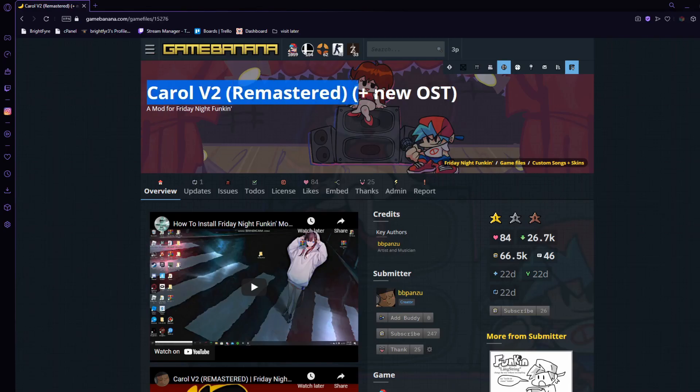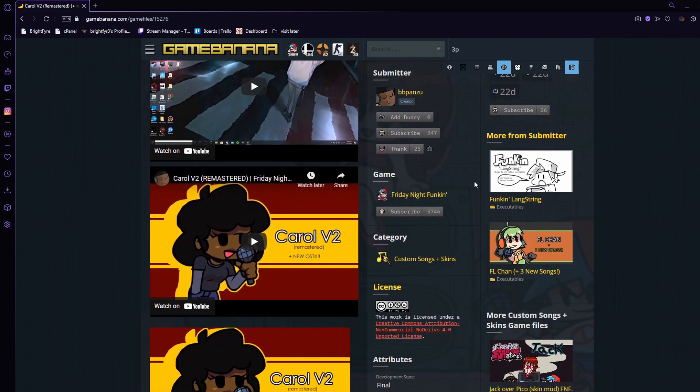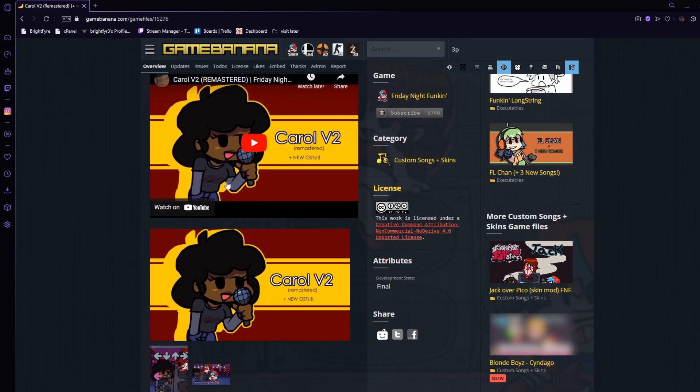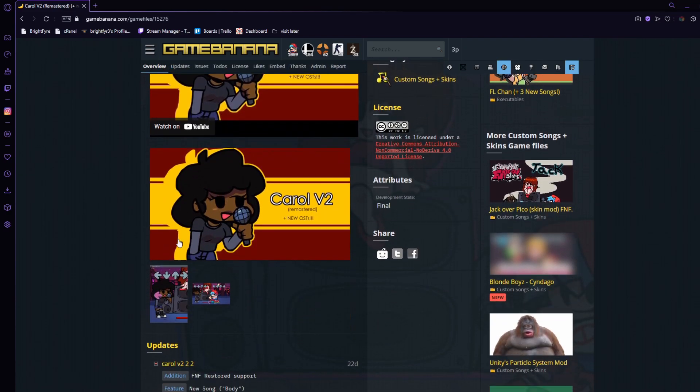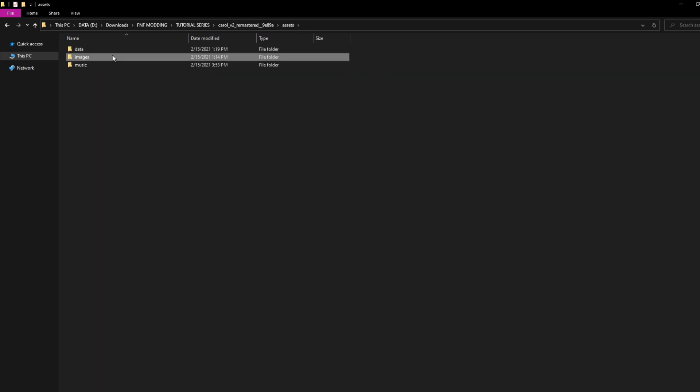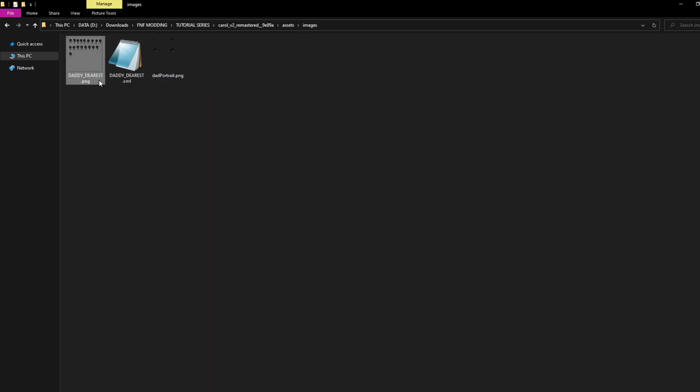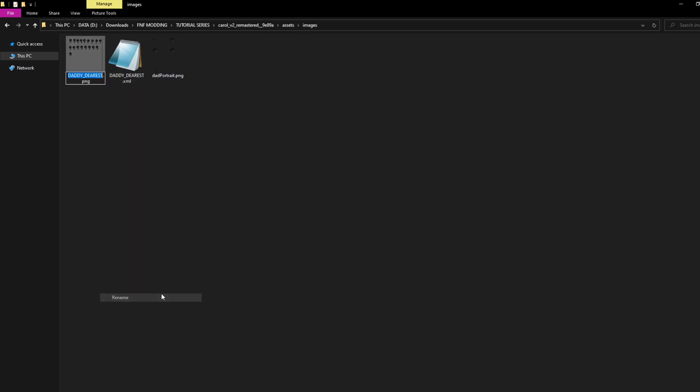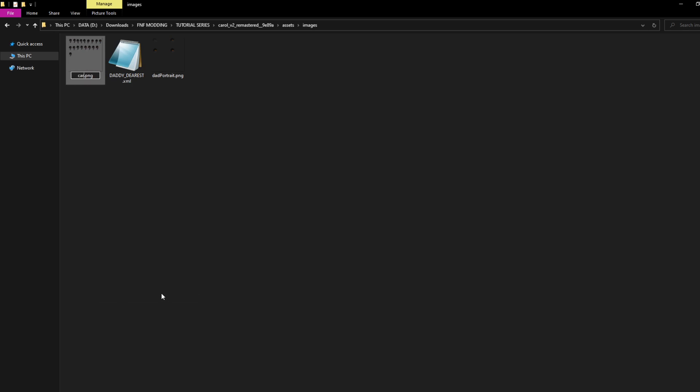I will be adding Carol from a mod I found on Game Banana, link in description. The first thing you need to do is find the character png and xml files. Next, rename these to your character's name underscore assets.